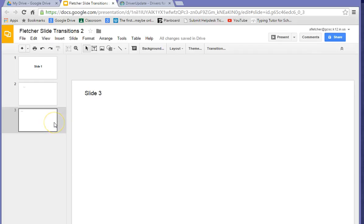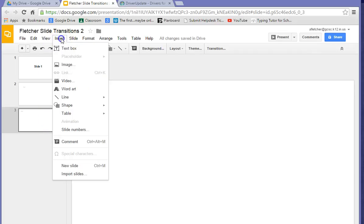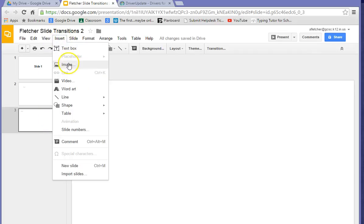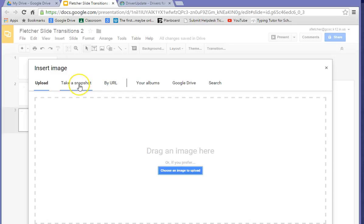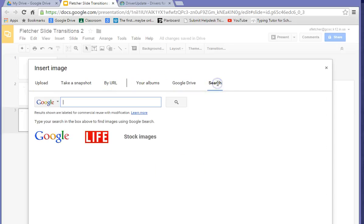So then to put a picture in on the third slide, Insert, and Image. And you may already have some images from our right-click assignment. You could take a snapshot if you had a camera. You can go to your albums. We'll just go to Search and put in a cat.